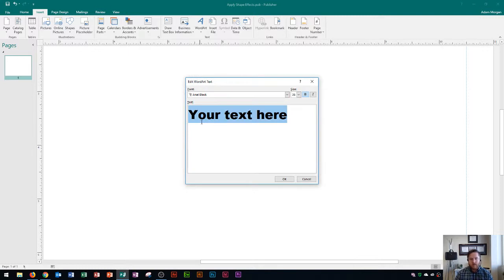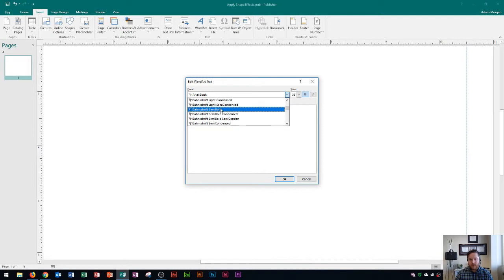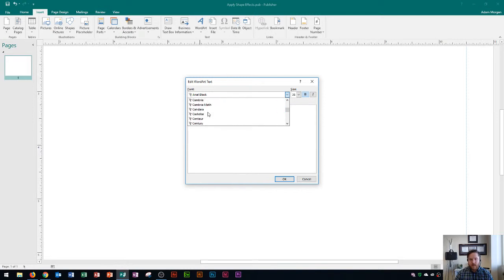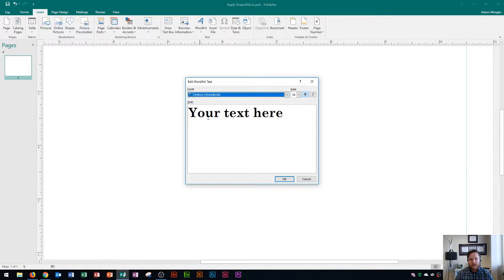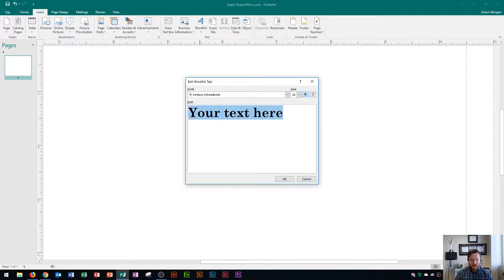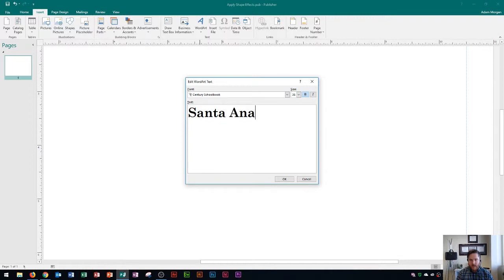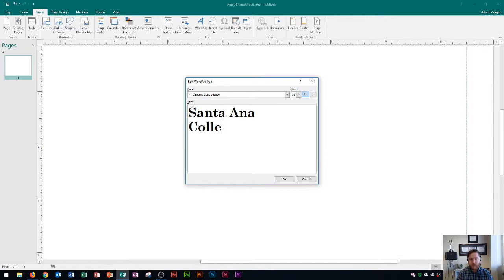When you go to edit word art the first thing you should look at is your font. I'm going to change it to a font that would look good for a school logo and I'm going to choose century school book and then I'm going to leave it at size 36. By default it'll be bold and we can always make some changes later which I'm going to show you how to do. In here I'm going to type in Santa Ana and then I'm going to press enter because I want it on two lines.